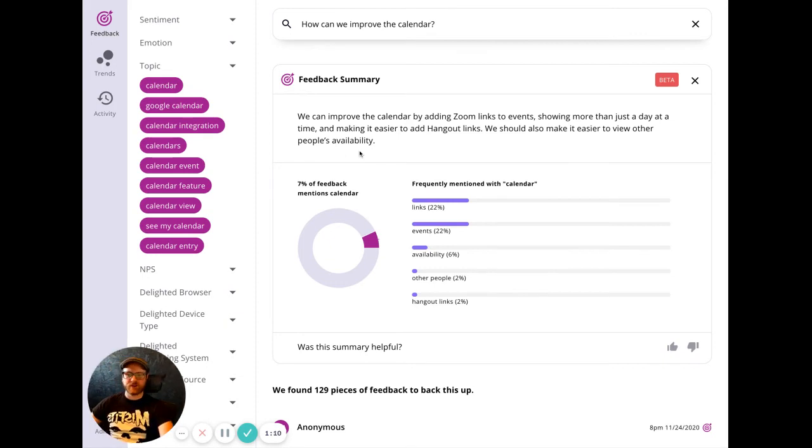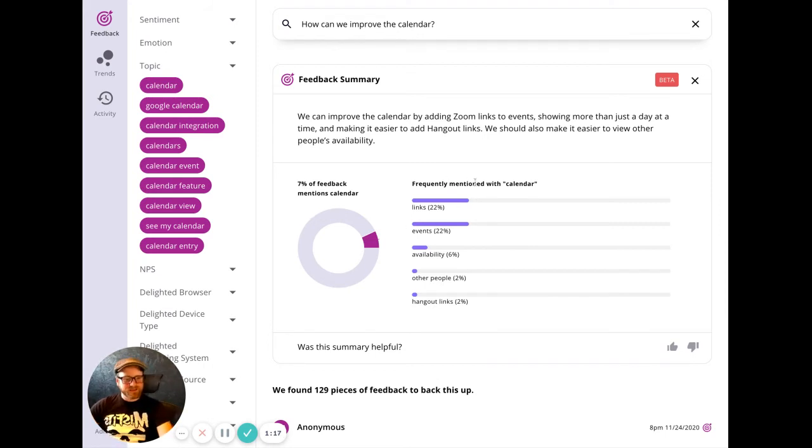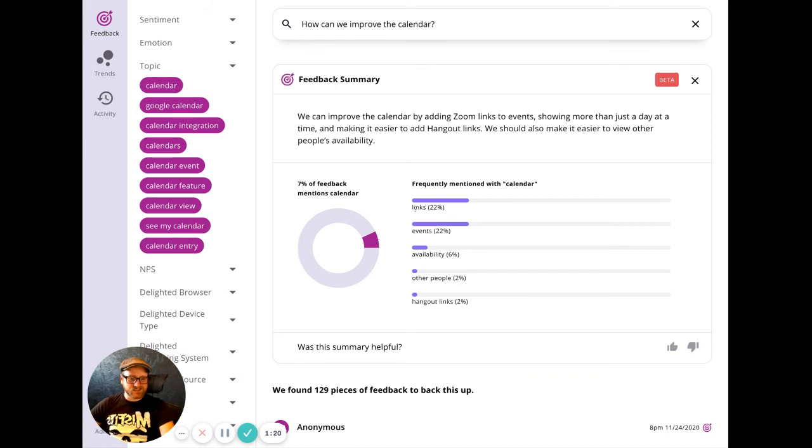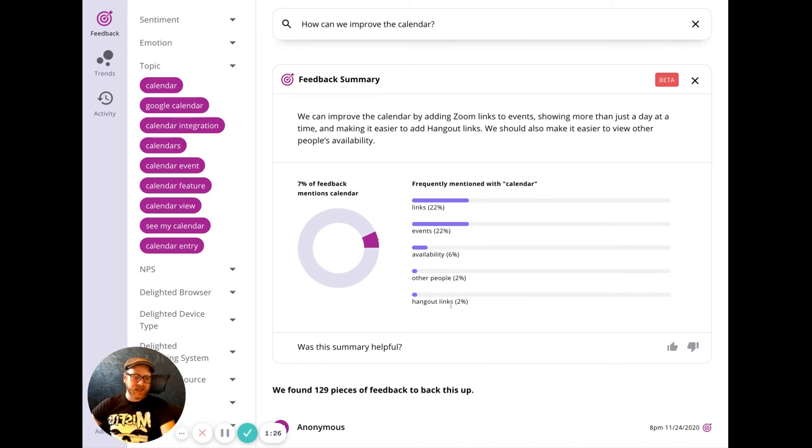We even tell you what percent of total feedback is related to calendars. In this case, calendar mentions are seven percent of total feedback. And frequently mentioned with the calendar are things like links at 22 percent, events at 22 percent, availability at 6 percent, other people at 2 percent, and hangout links at 2 percent.